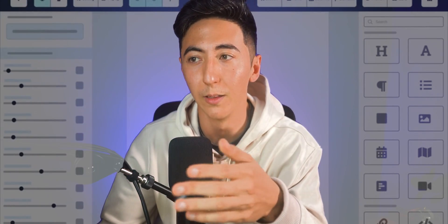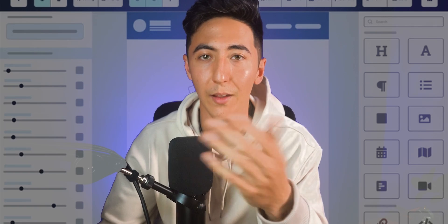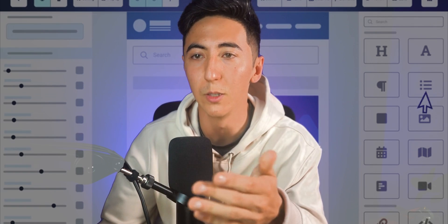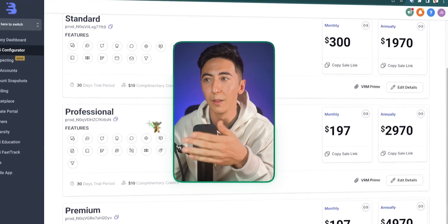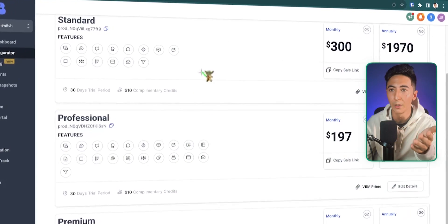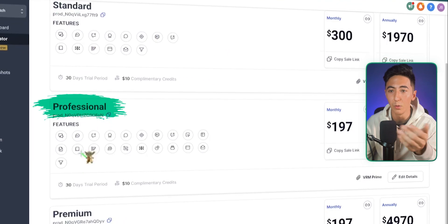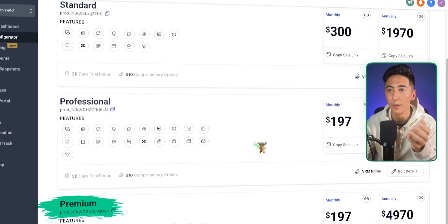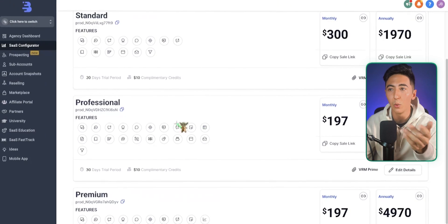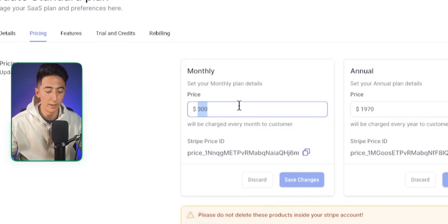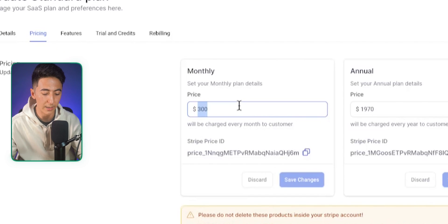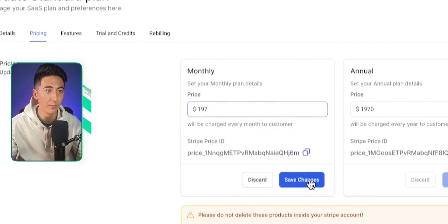The beautiful thing about white labeling a software like High Level is that you don't need any coding experience — all you need to do is press a few buttons. On this page, I have three different packages: a standard plan, a professional plan, and a premium plan, and I can change them to whatever I want.